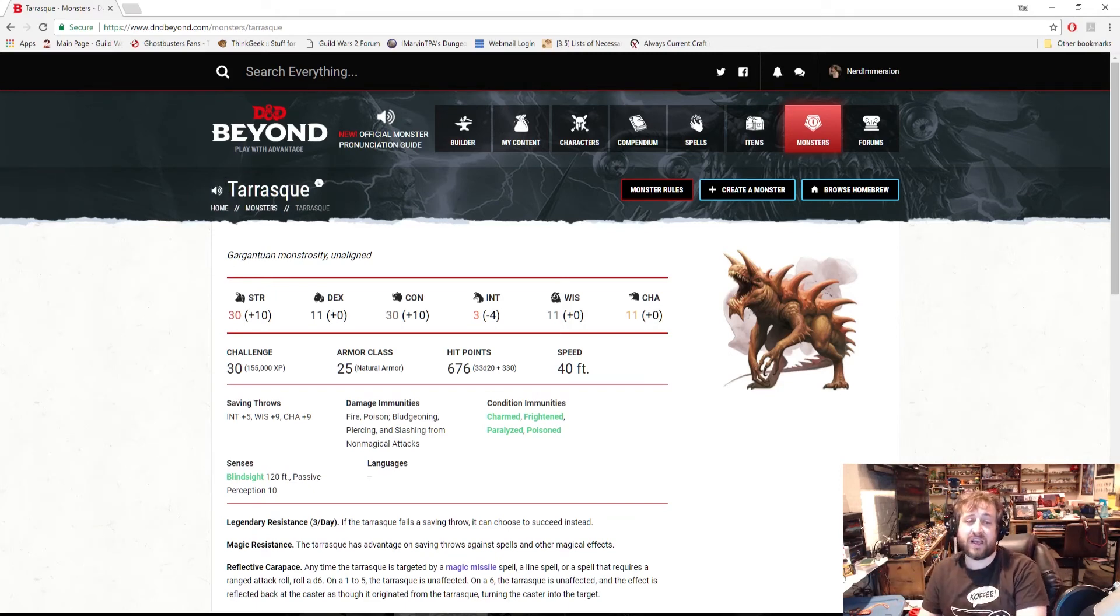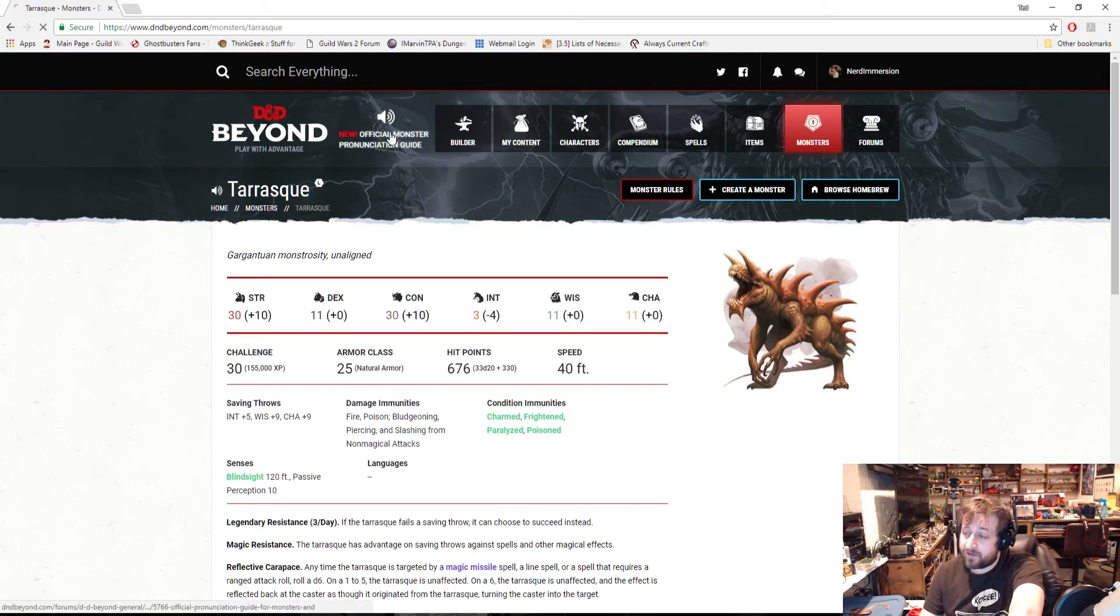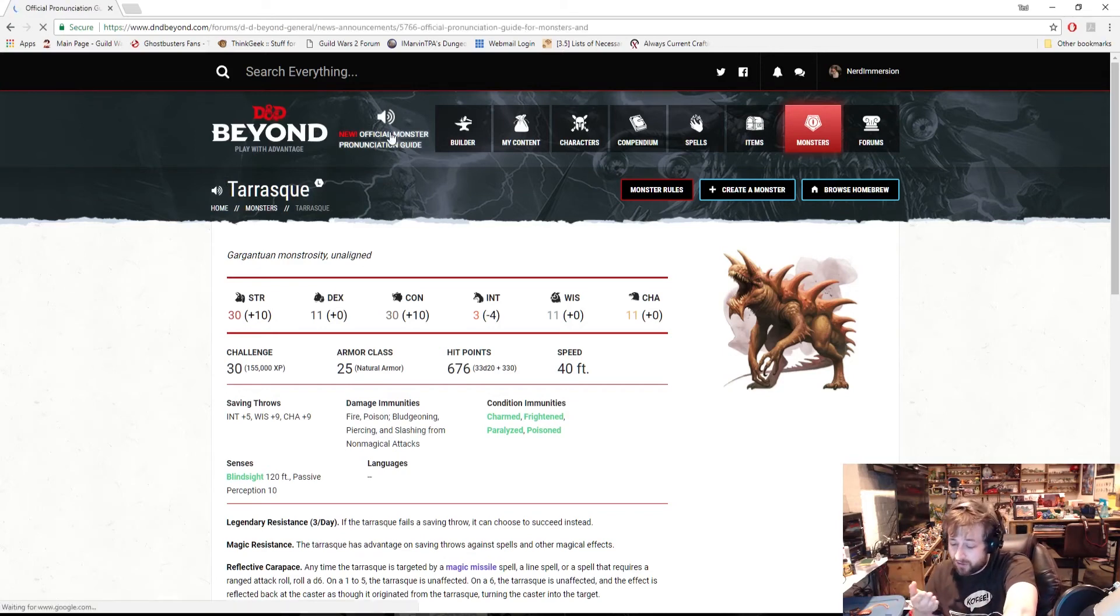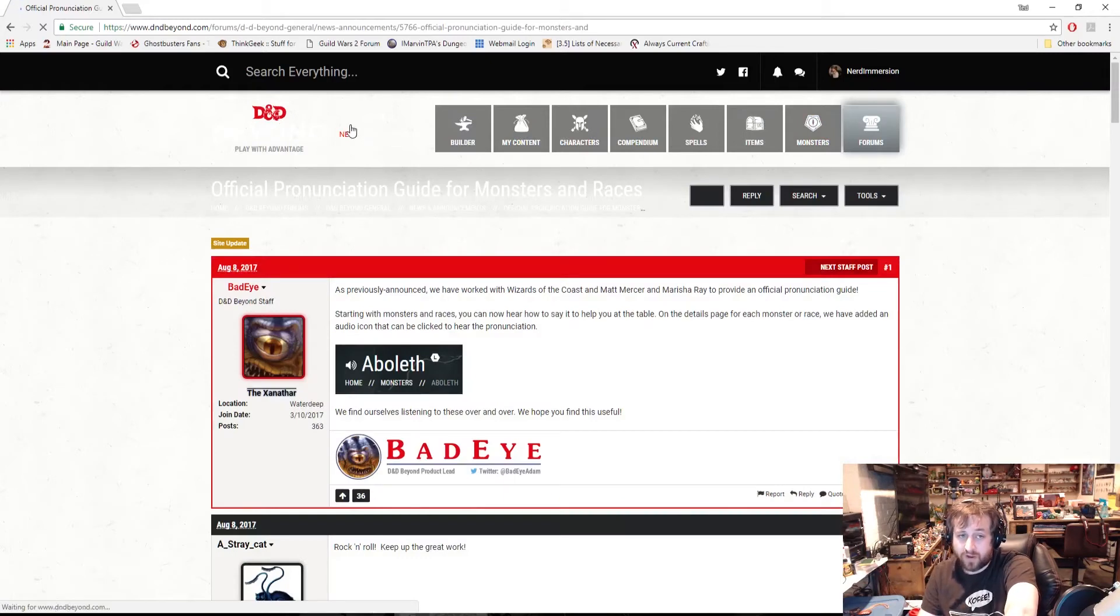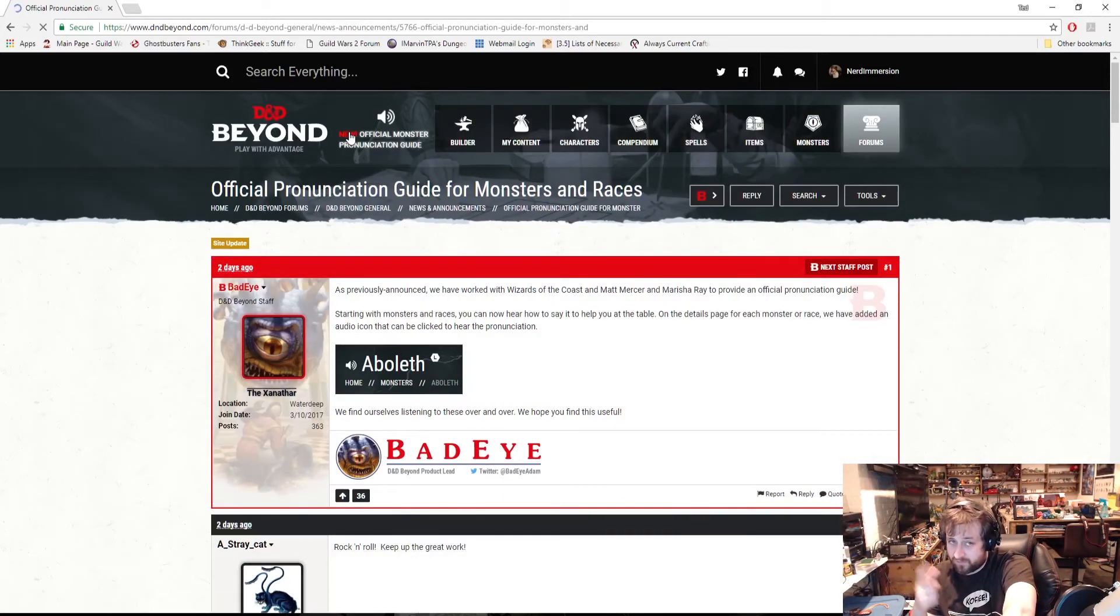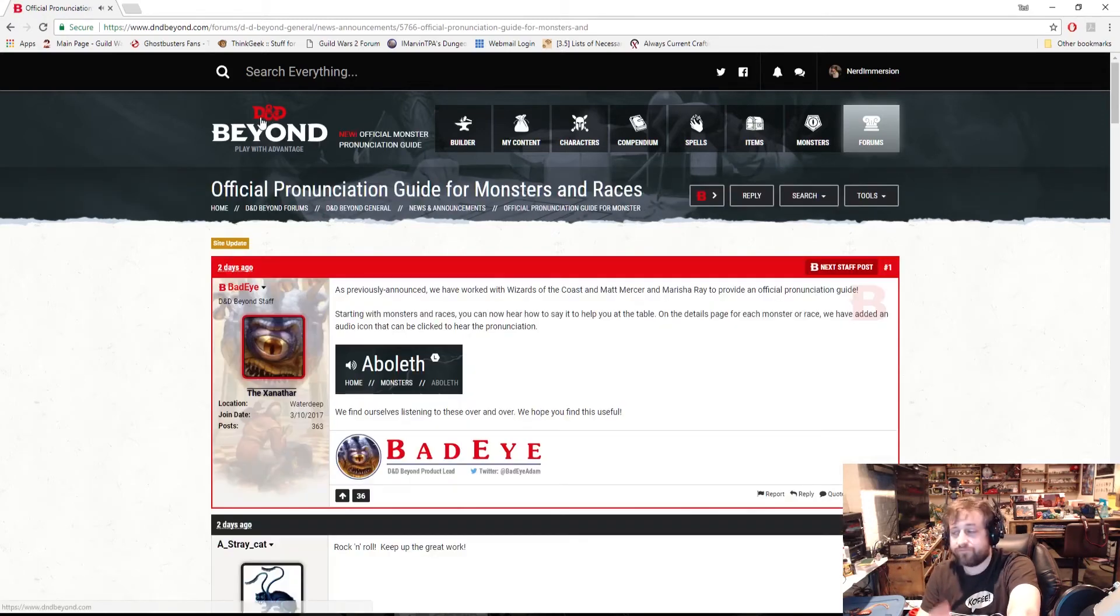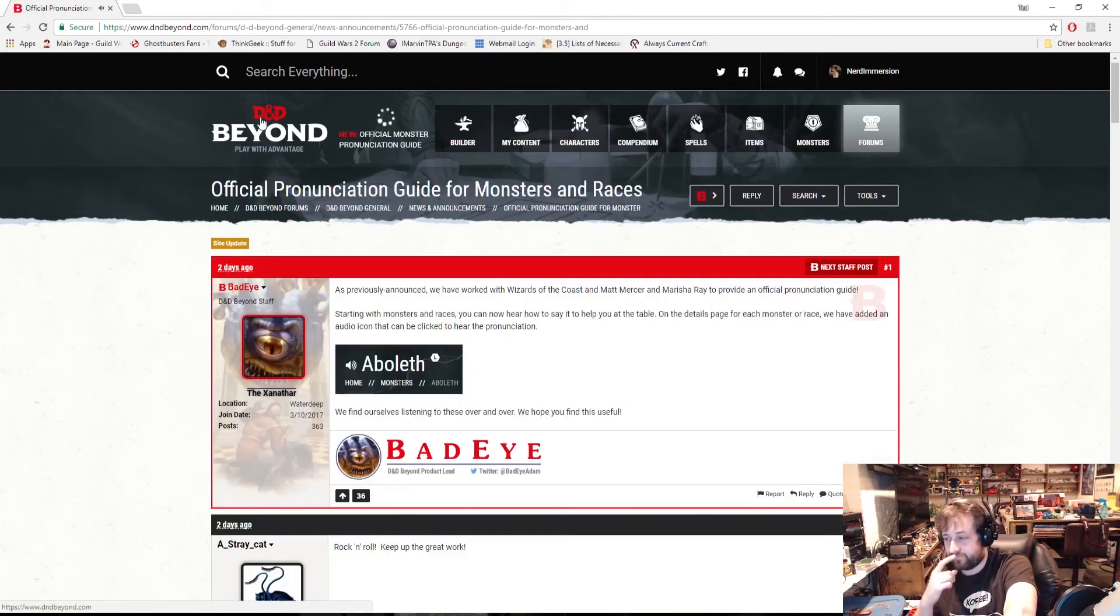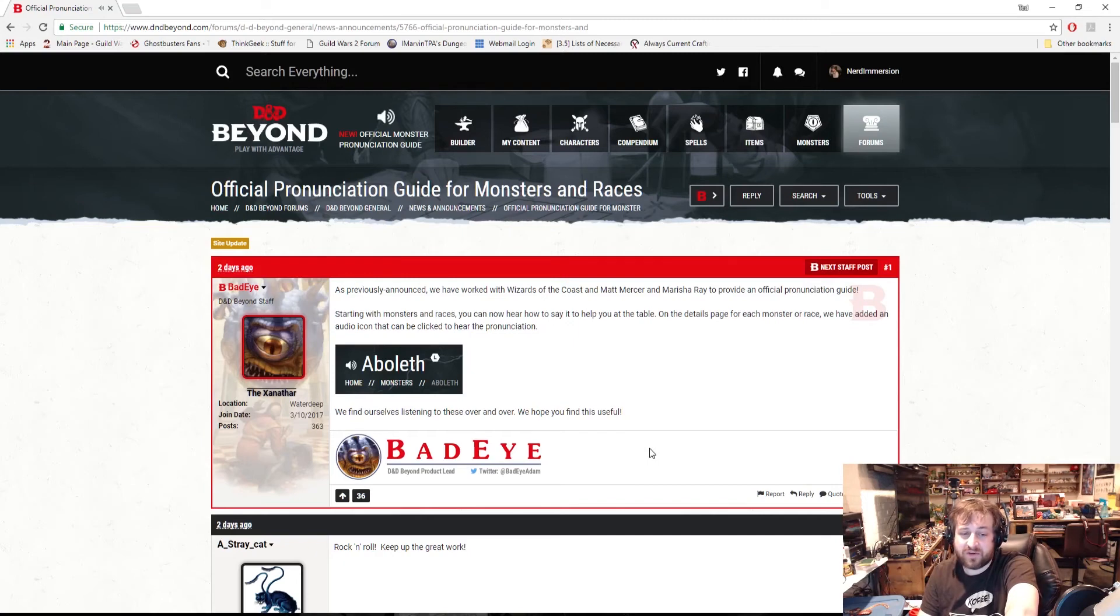Anyway guys, I just wanted to do a short little video, let you know this is out there. You can actually click up here and hear Matt say... maybe, oh I have to click I think this. Nope, okay maybe this. 'D&D Beyond, play with advantage.' There you go.